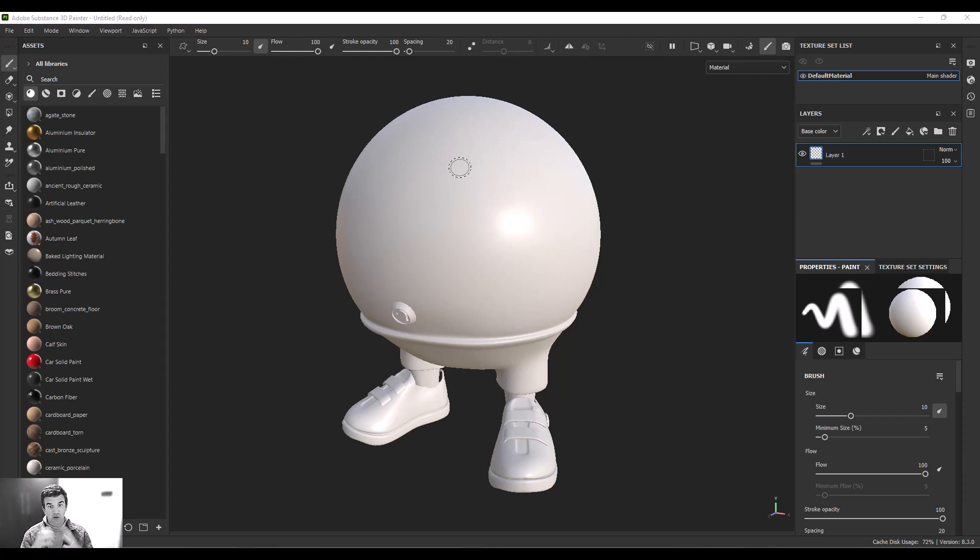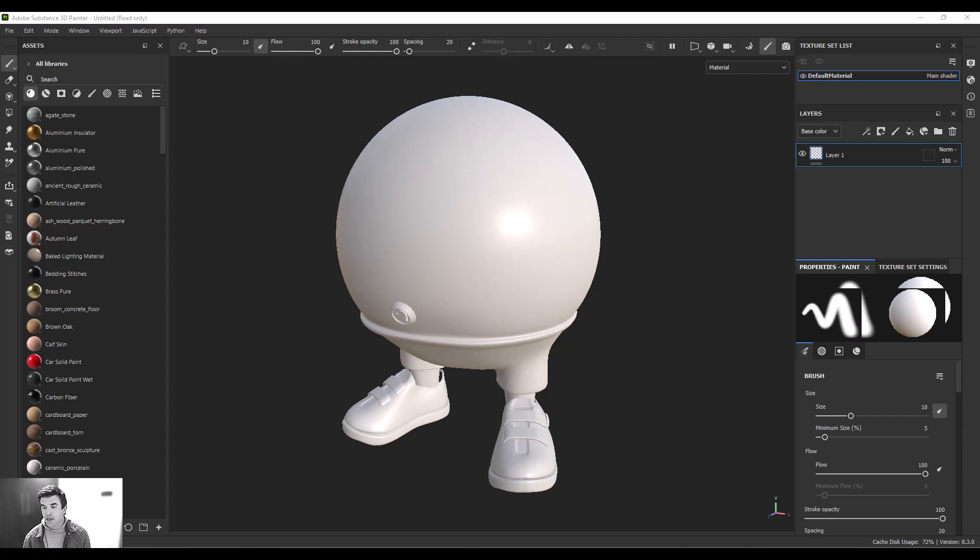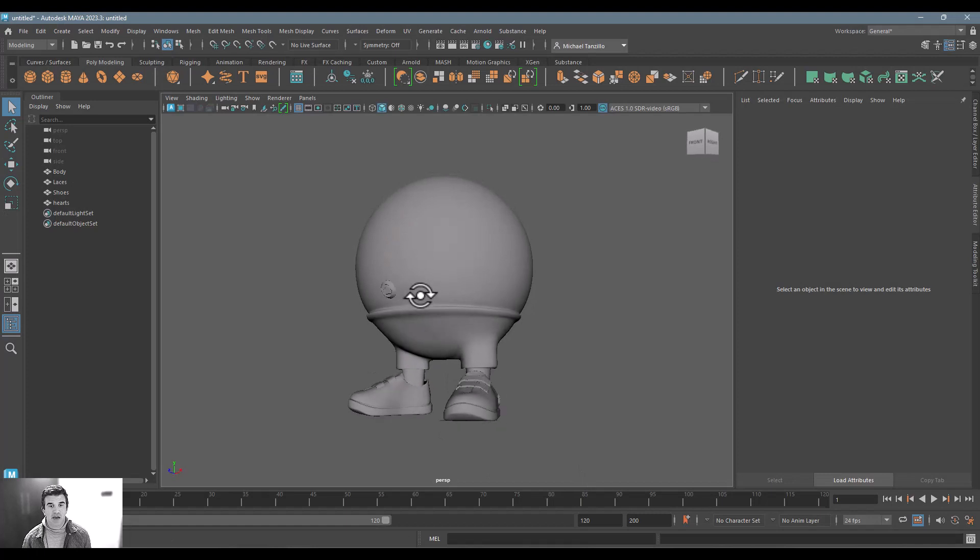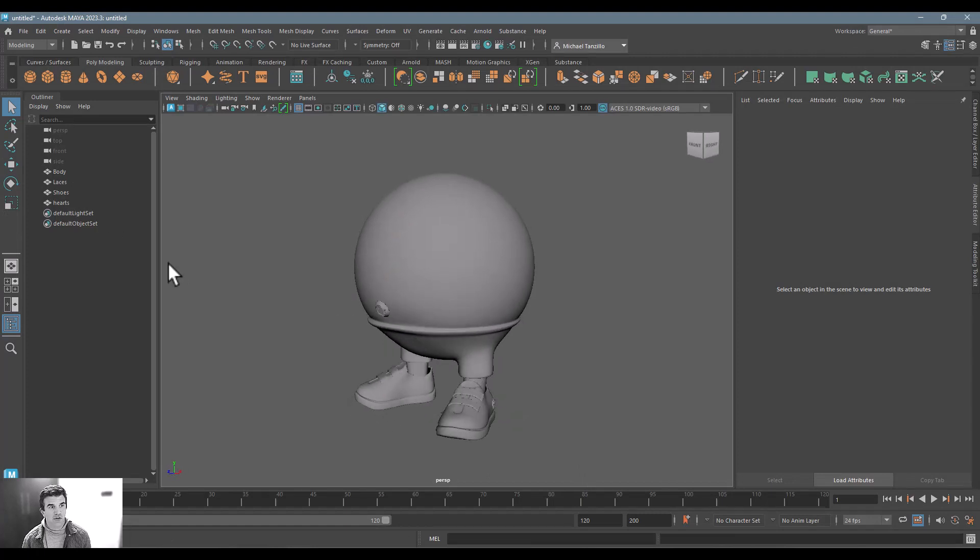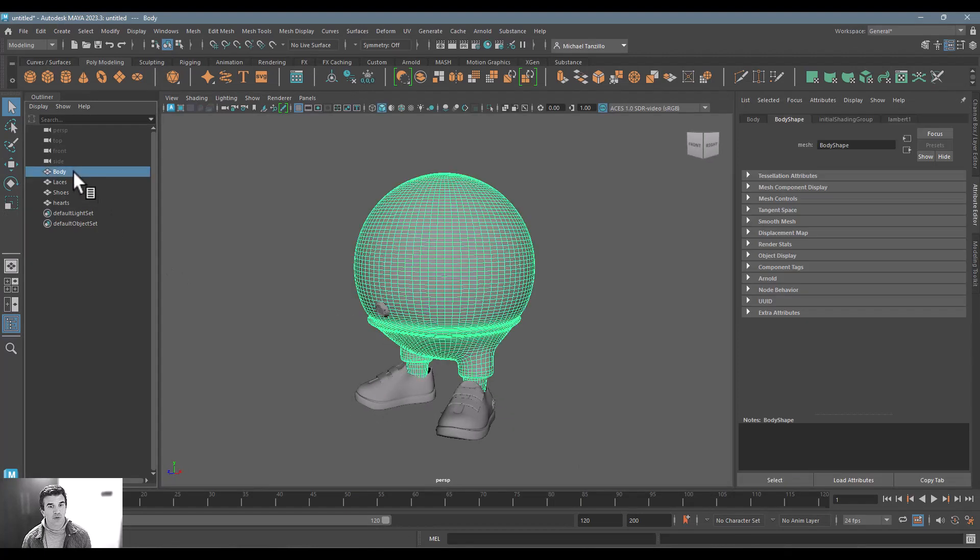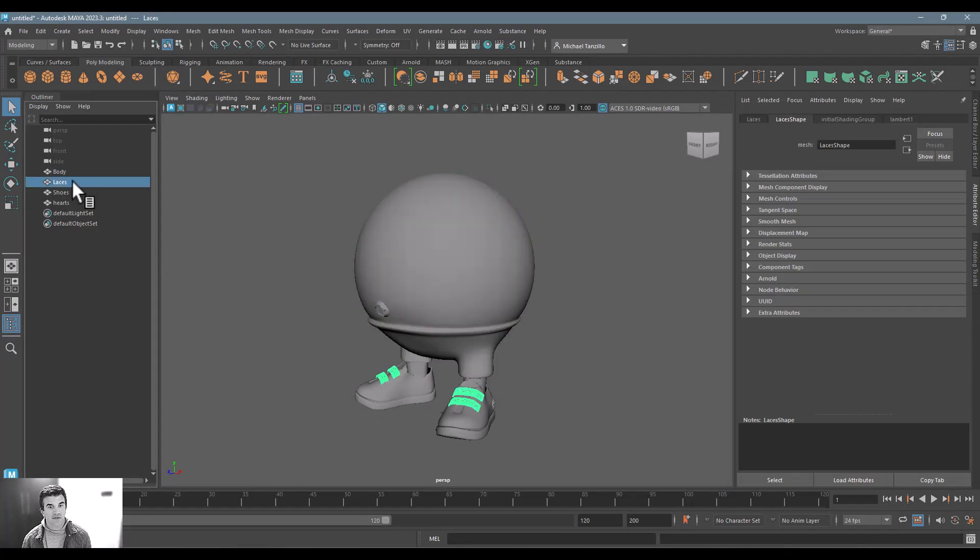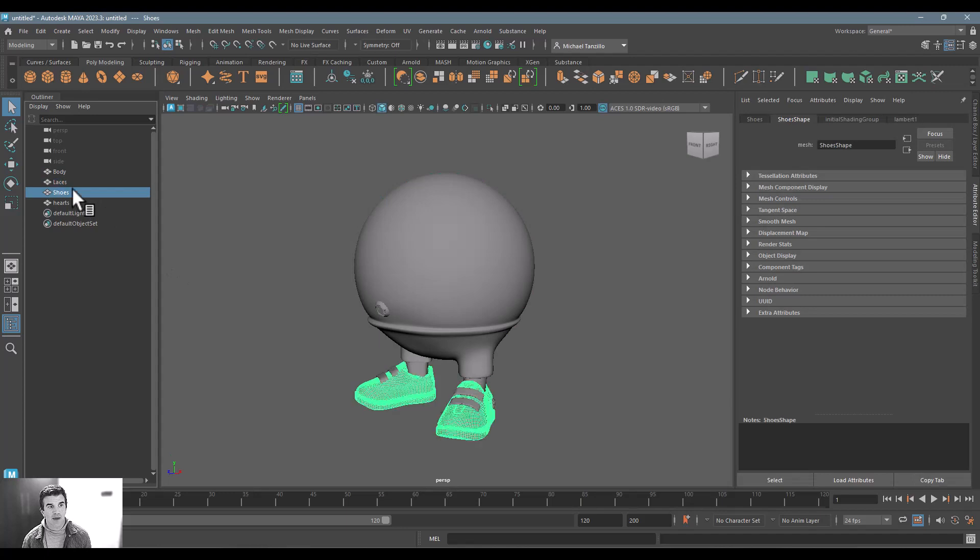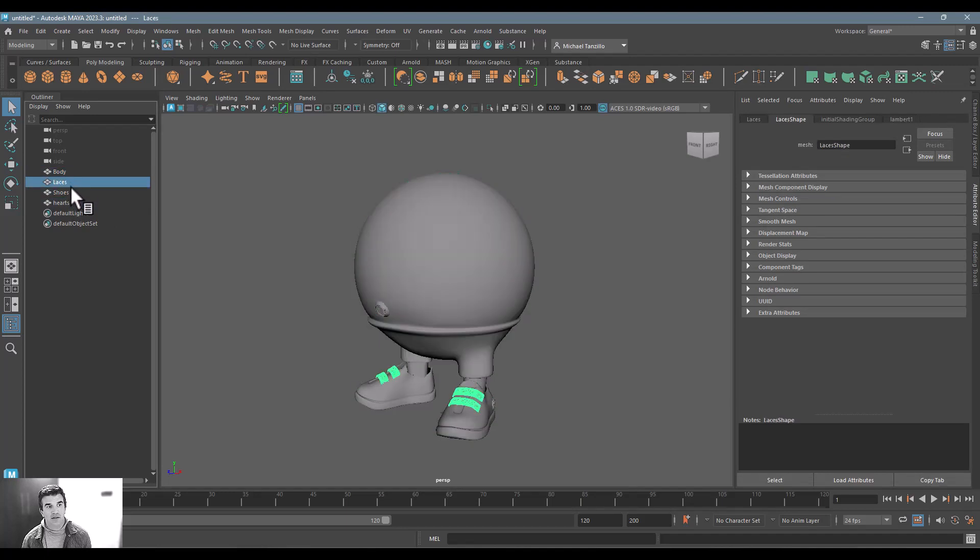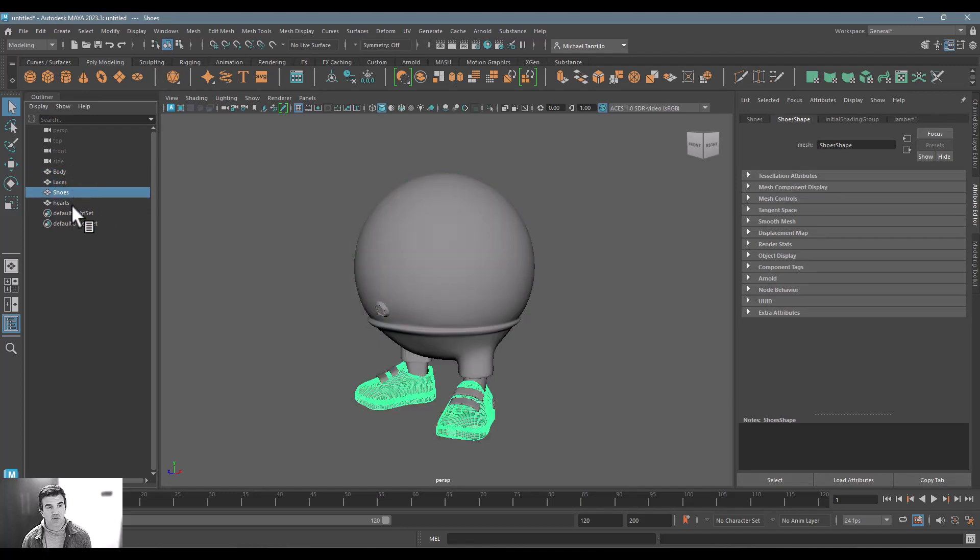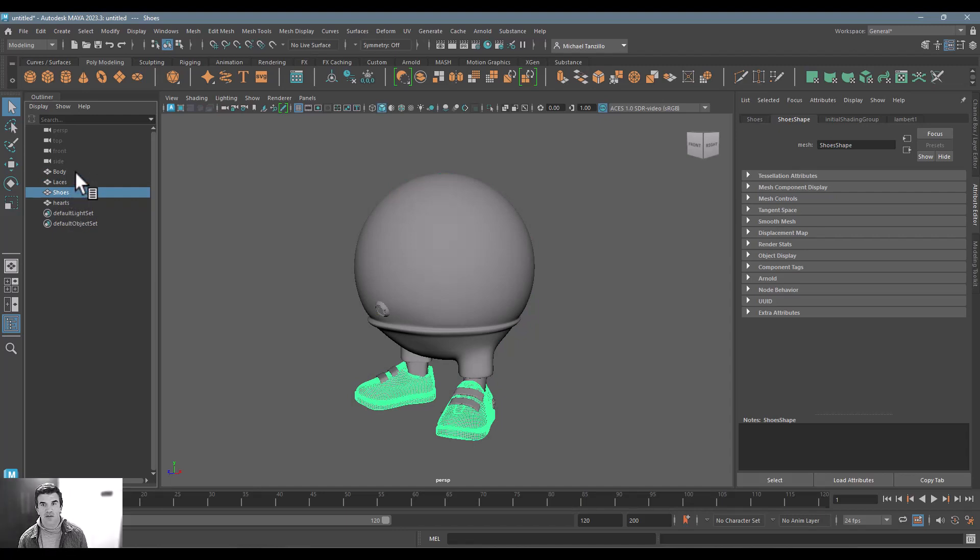So for this example with our Ballman character, I'm going to take a look at it inside of Autodesk's Maya. Inside of Autodesk's Maya, you see we've got the same character here. As you're familiar with those individual geometry masks, those are broken out between the body, the laces, the shoes. So that's all just set up in how it was created. Nothing special needs to go on there.